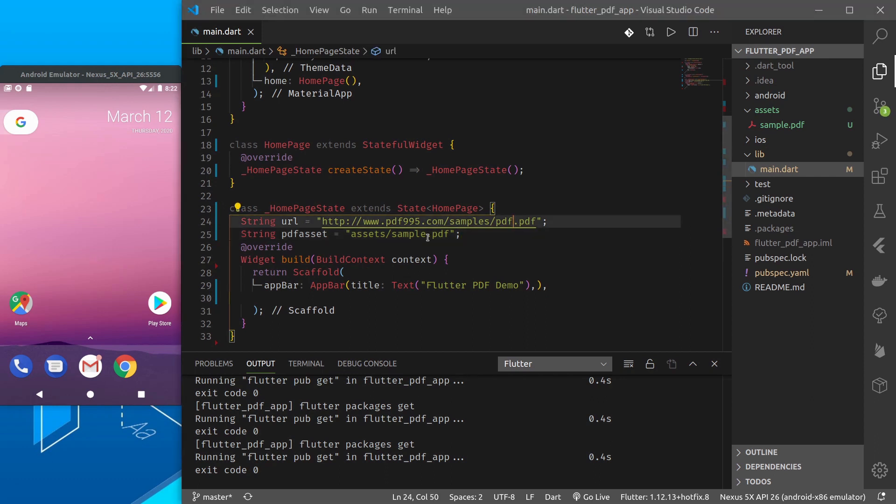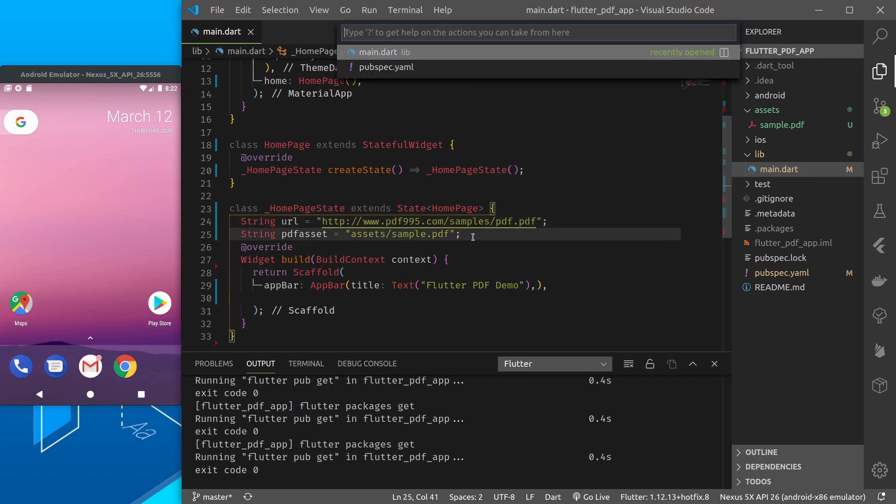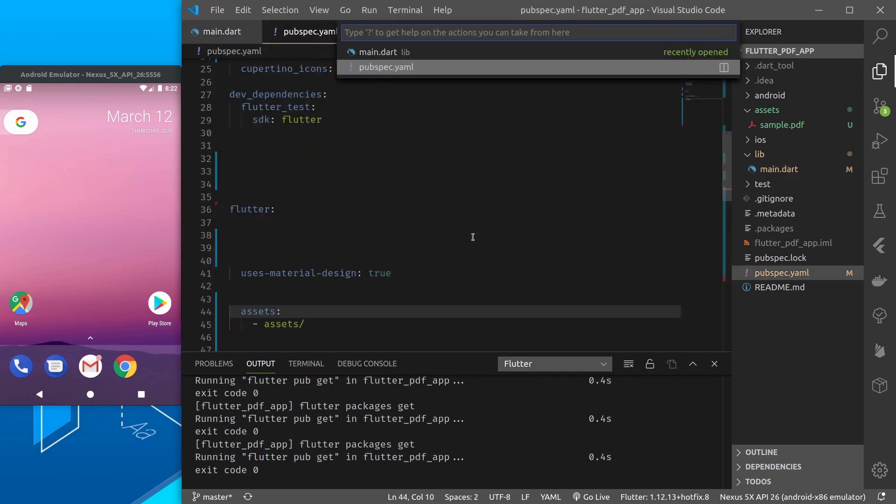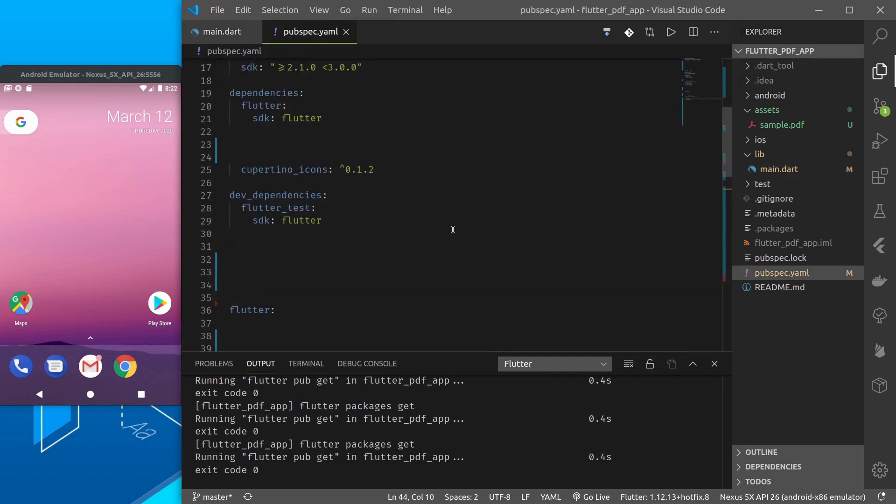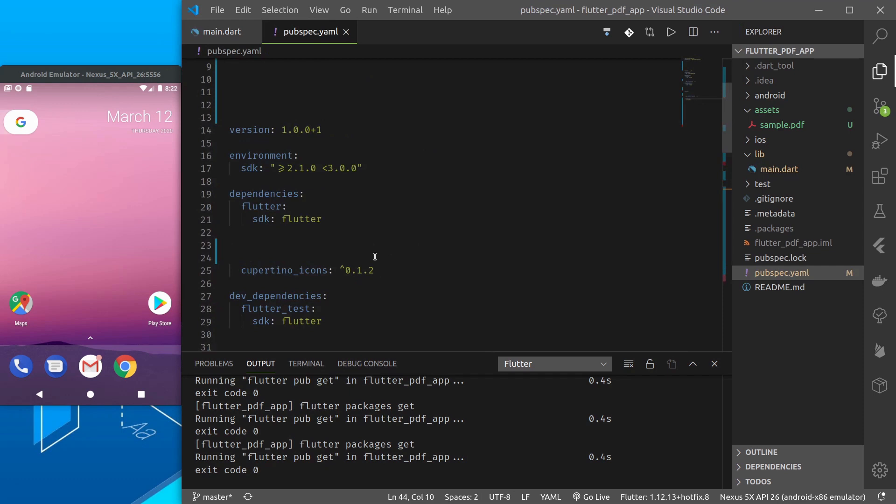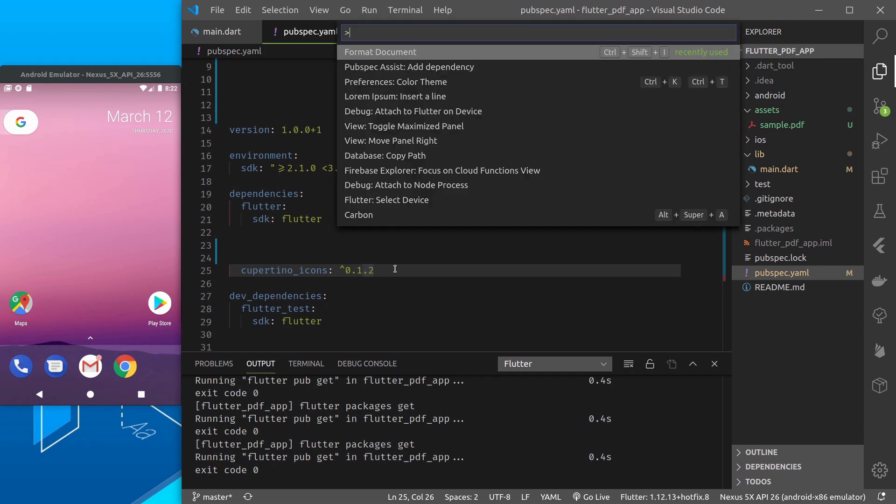Now all we need to do is add the dependency for PDF plugin. For that I'll be using, there are many plugins but the easiest one and by default it provides all the functions I found was Flutter plugin PDF viewer so let me add that.